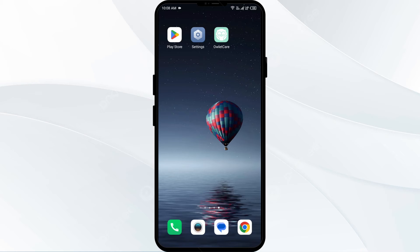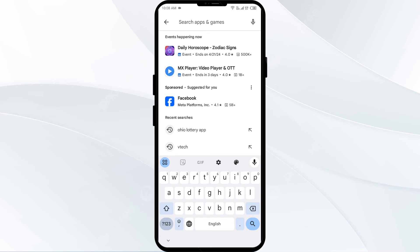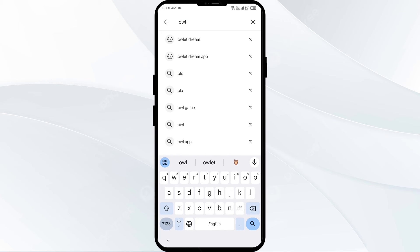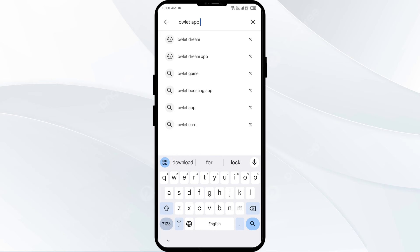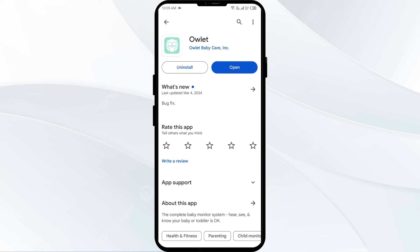The fourth solution to fix this problem is to update the outlet app to the latest version. Head to the Play Store and search for the outlet app. If any update is available, you will see an Update button next to the app — tap on it to update the app to the latest version. Once updated, launch the app again.